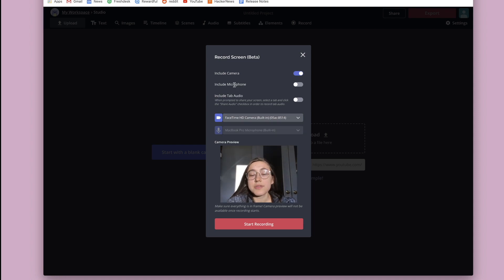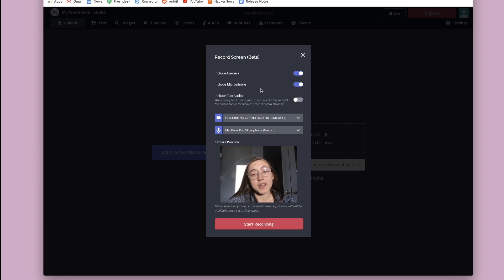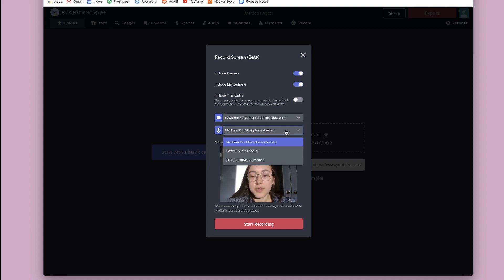And then if you want to include sound, you will toggle this on as well. So in addition to recording your screen and your face, it's also going to use your microphone. So then you can select which microphone you want to use.